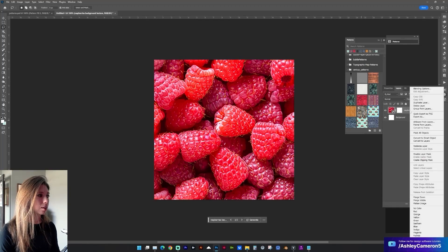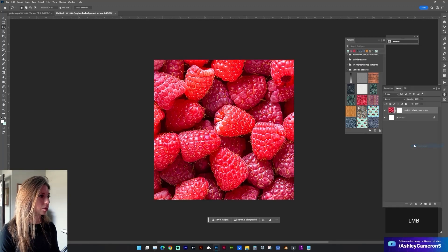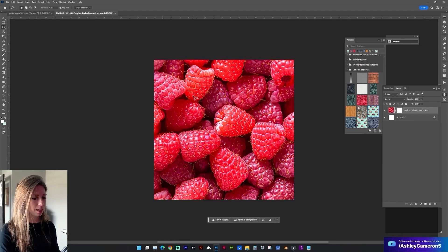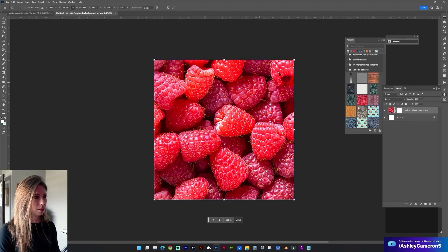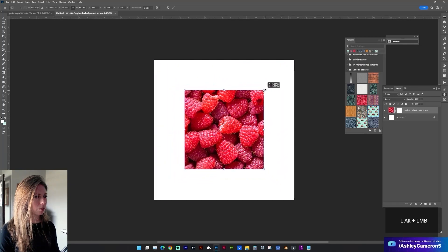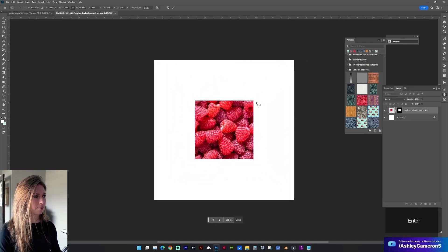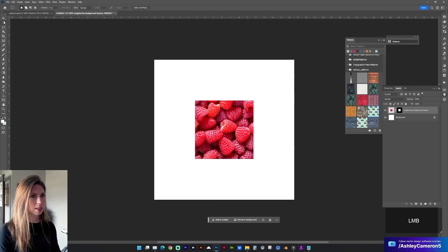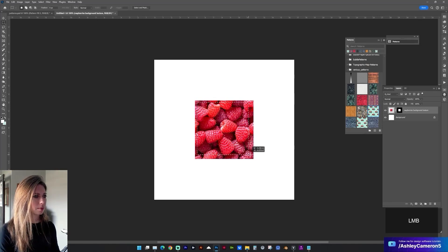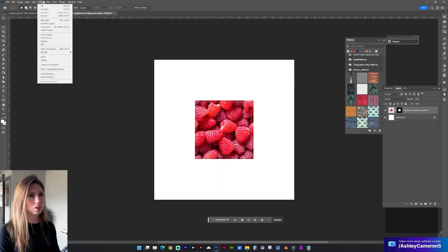I'm going to go ahead and rasterize it, because Generative Fill takes a lot of memory when we keep it as a live layer. Using Ctrl+T I'm going to scale this down holding down Option. Then use our selection marquee with the shortcut.